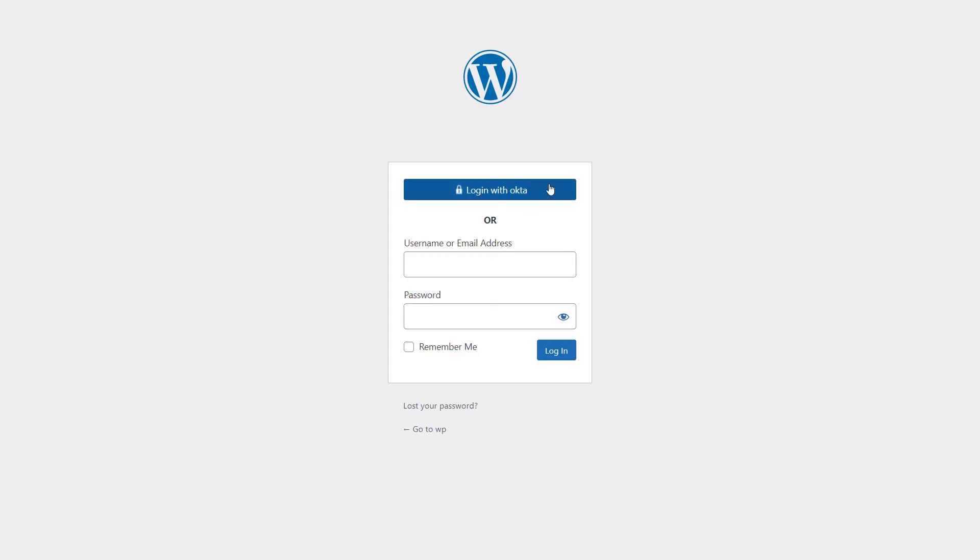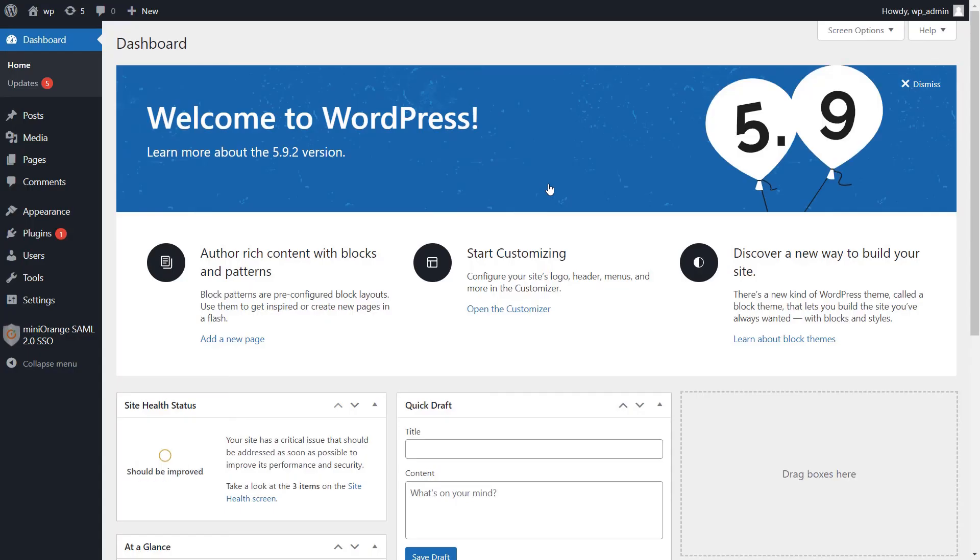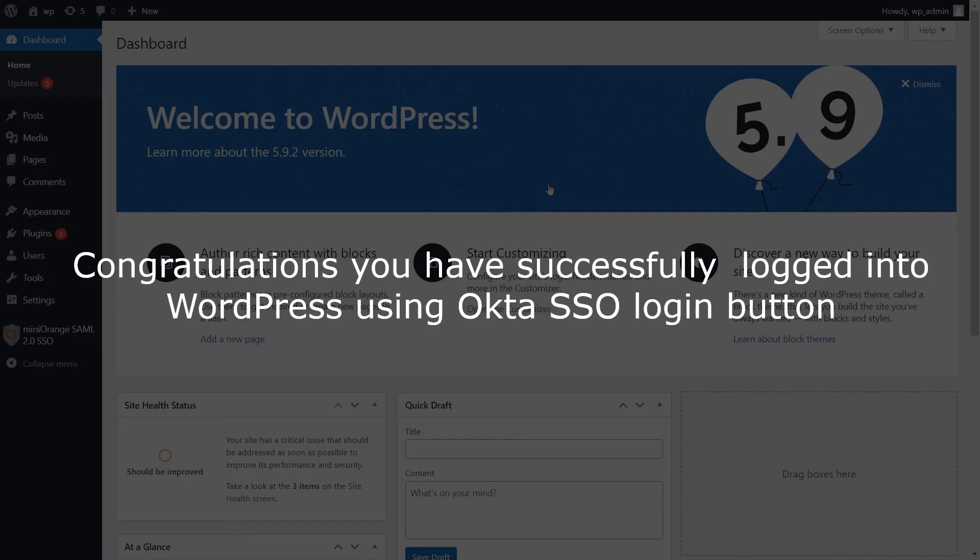You can test the login button by clicking on the Okta SSO button. Congratulations, you have successfully logged into WordPress using Okta SSO login button.